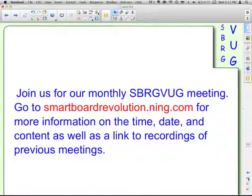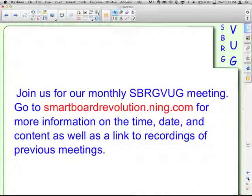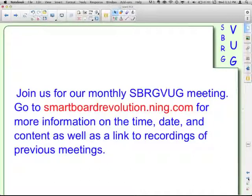So that's all there is to it. Join us for our monthly SpurgVug meetings — we get together once a month and learn more about smart products and techniques. Go to smartboardrevolution.ning.com — you can find out about the time and date of the next meeting, and there are also links to recordings of our previous meetings. This has been the Smart Survival Guide, and I'm your host, Matt Granger. See you next time!